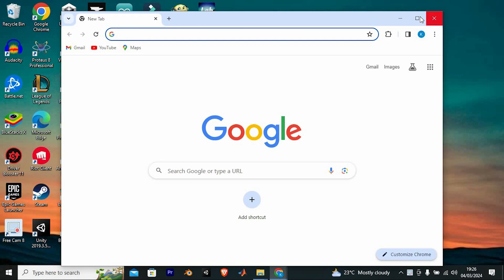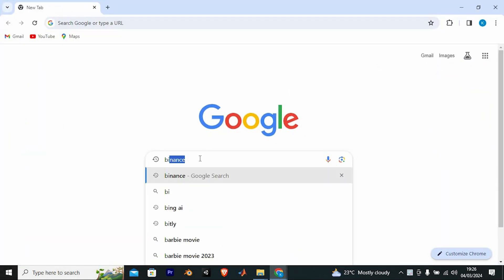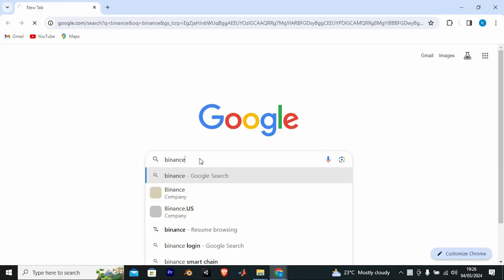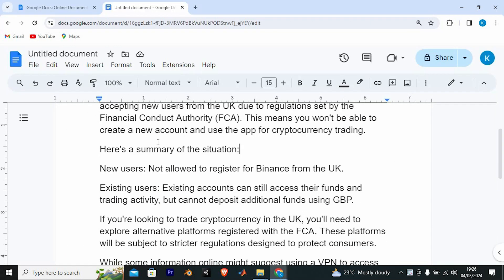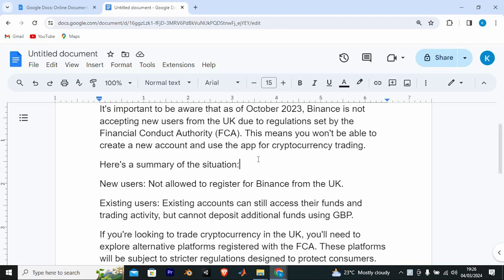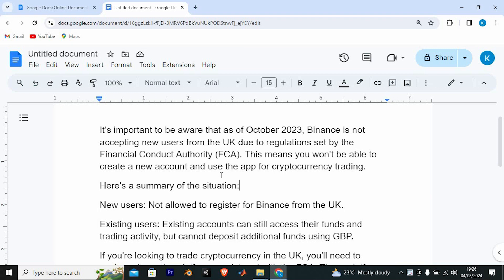First, open your favorite browser. Once in here, you will go to the Binance website by typing in Binance. Now enter to open it. We have all these sites. It's important to be aware that as of October 2023, Binance is not accepting new users from the UK due to regulations set by the Financial Conduct Authority, FCA. This means you won't be able to create a new account and use the app for cryptocurrency trading.